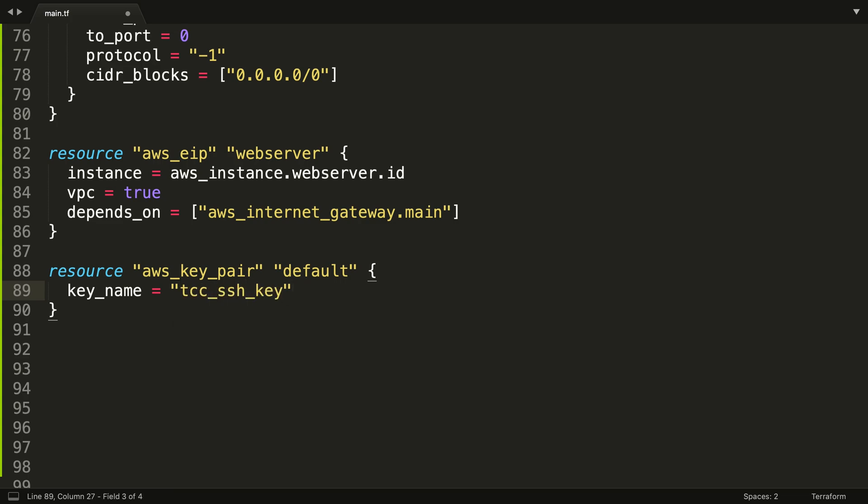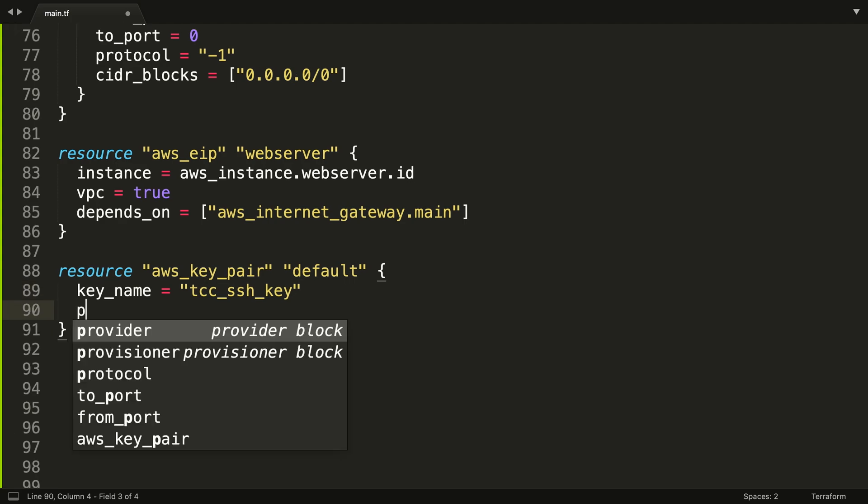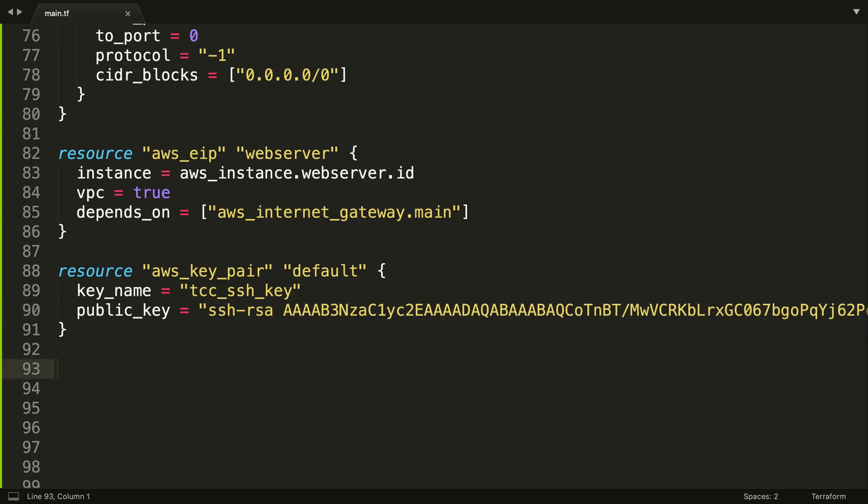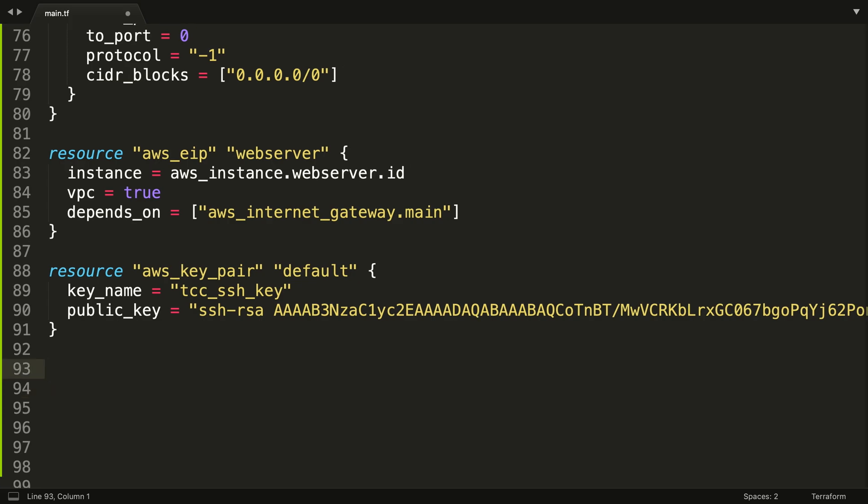And then we're going to need our public_key and this is a string. And that's now going to get attached to our EC2 instance which is going to allow us to actually be able to connect to the actual system over SSH.